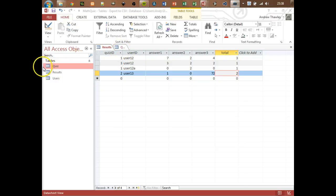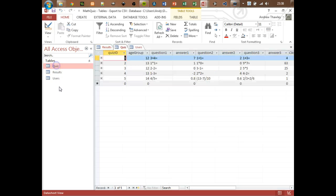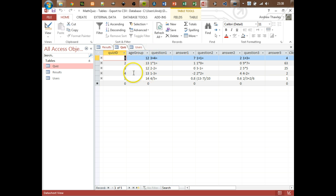What we're now going to do is look at how to export data from our database as CSV files. We're going to look at how to do this sort of manually, and then actually use VBA or Visual Basic for Applications to import this into our database.